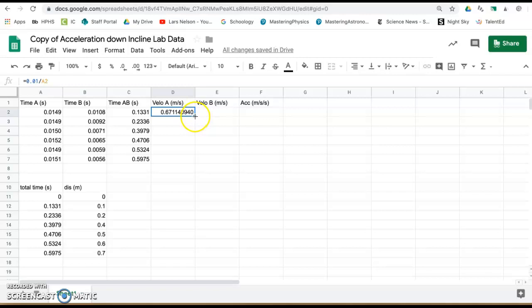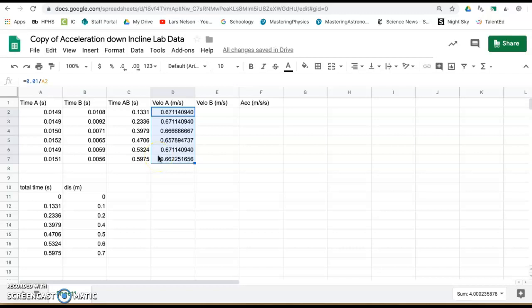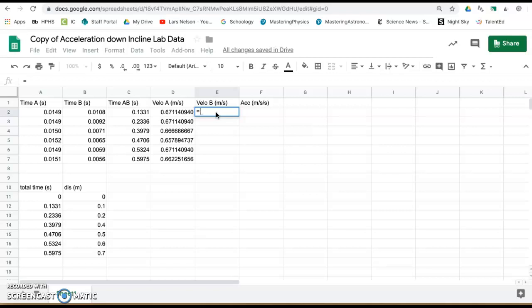It'll repeat that calculation for all of those distances. To get the instantaneous velocity at photogate B equals to start your formula 0.01, the width of the car flag, divided by time B. So click on cell time B, press enter.